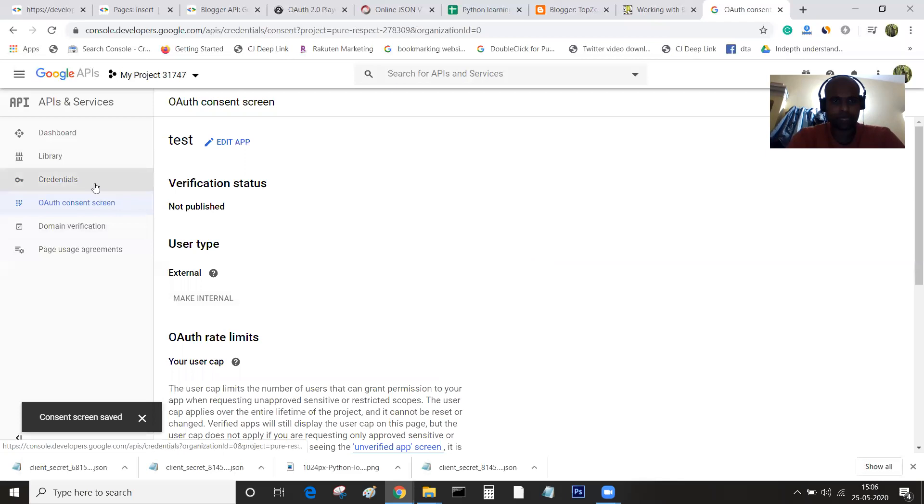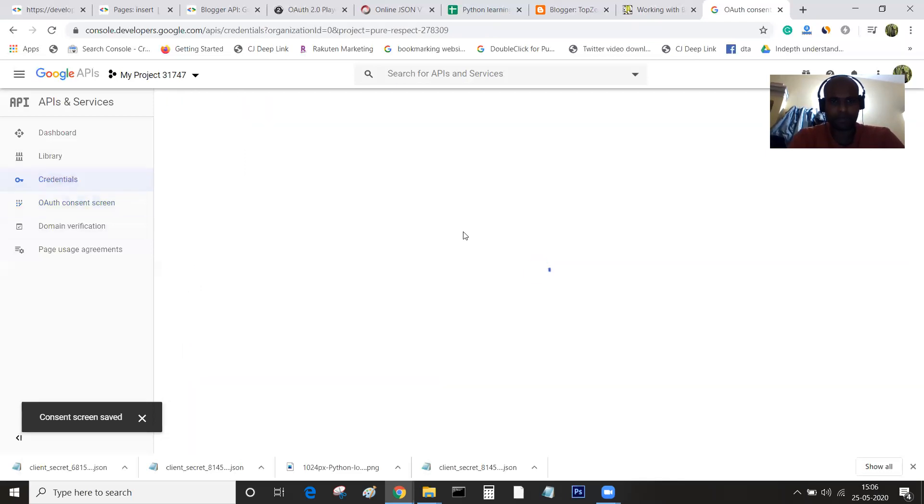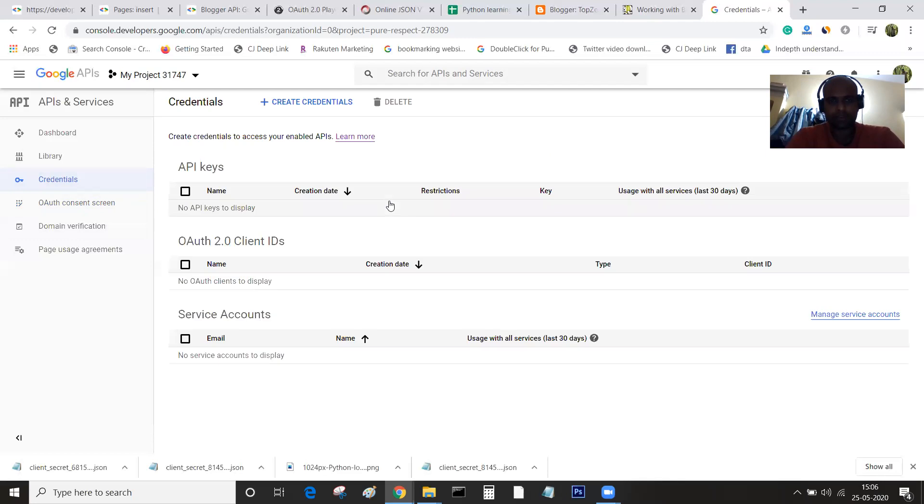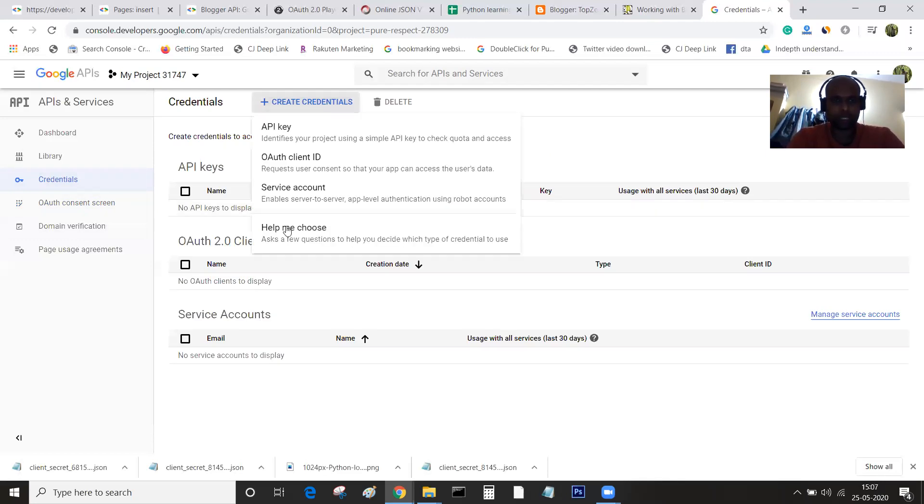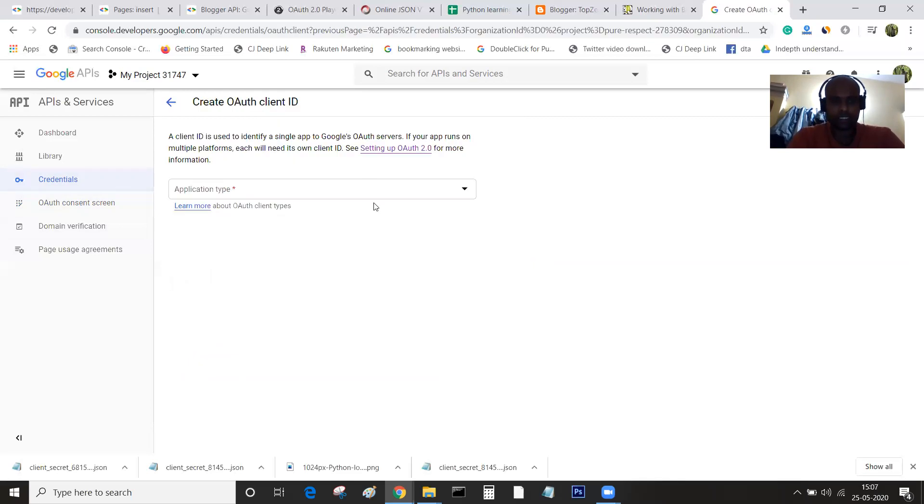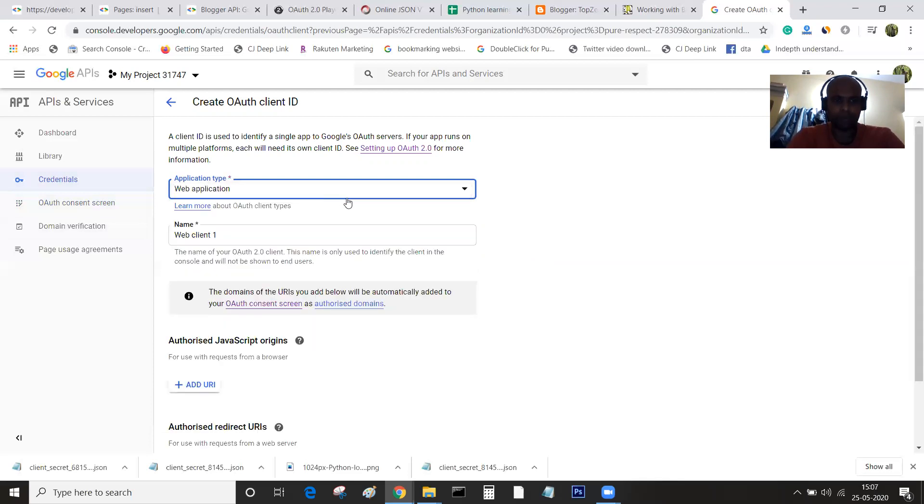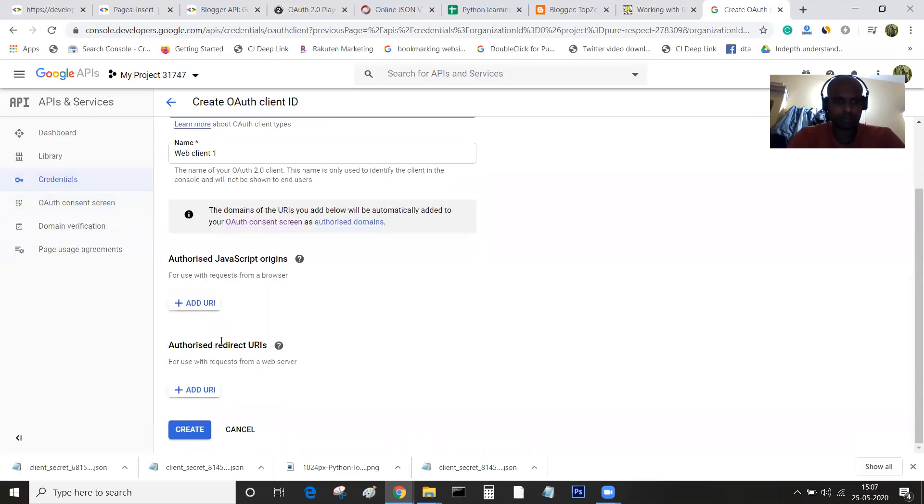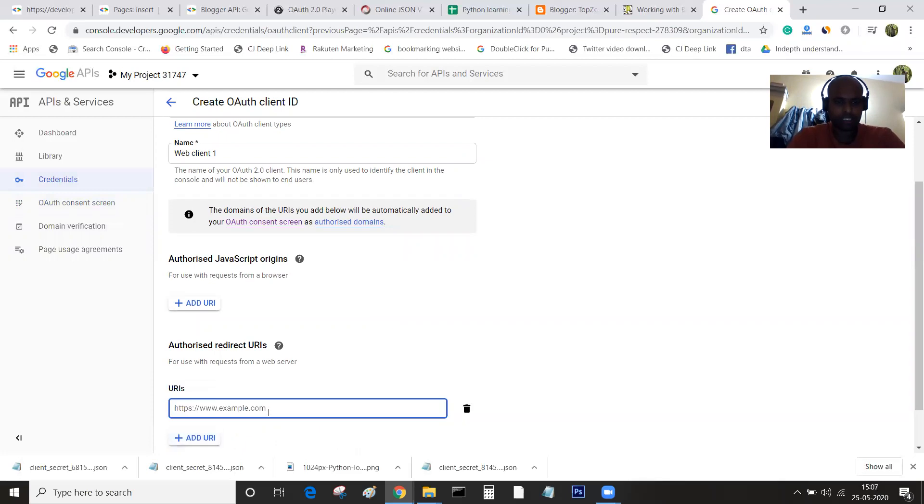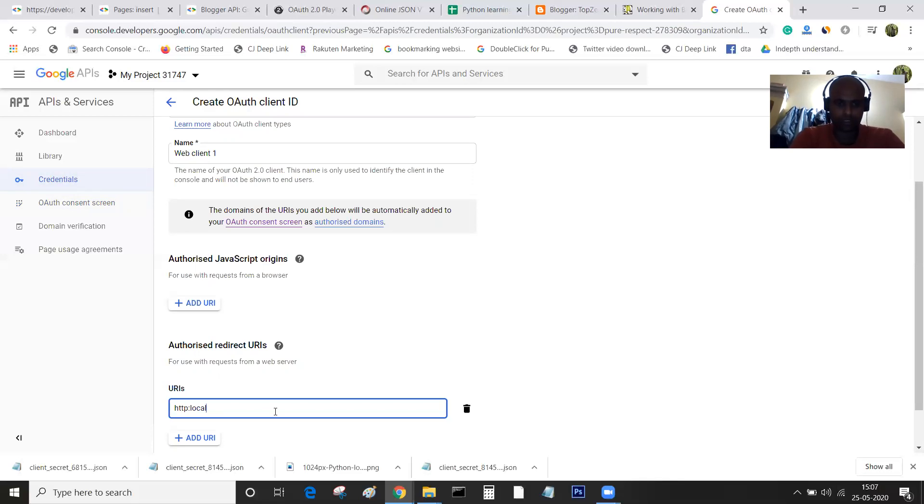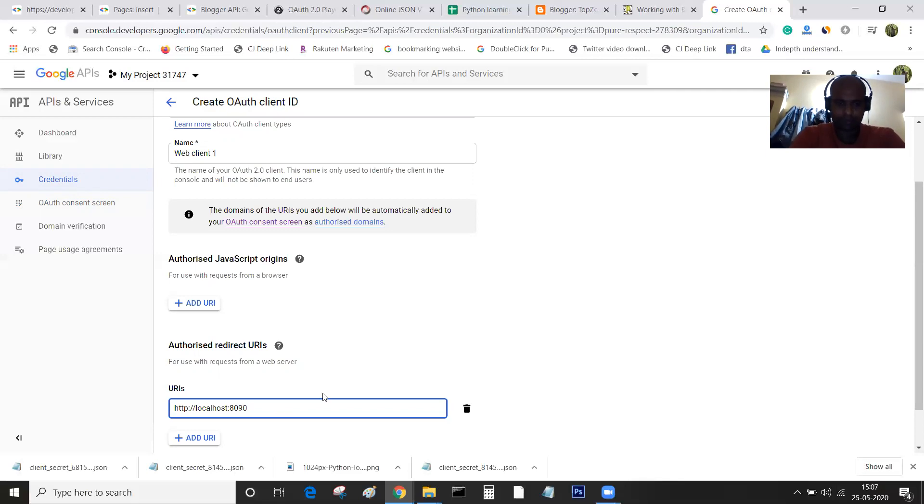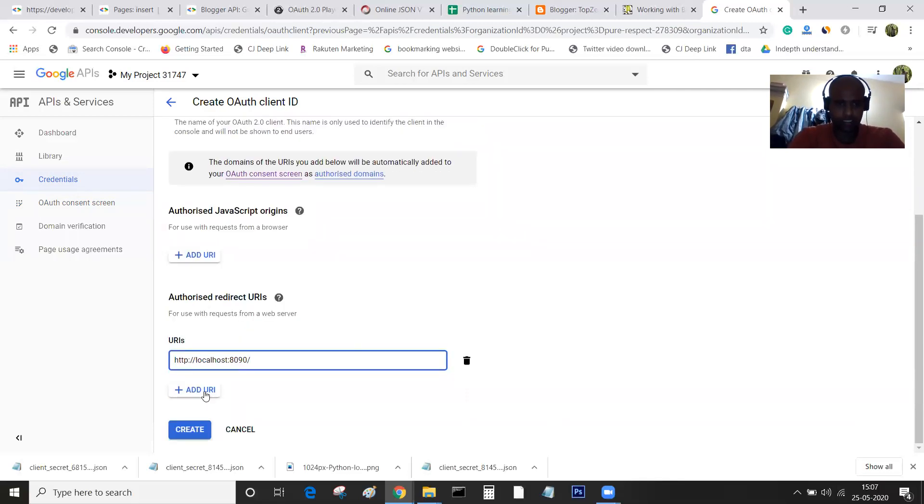I'm going back to credentials. Here I'll be creating the OAuth2 client ID. This is the client ID page where you can create the OAuth2 client ID. My application is right now web application. You can leave the defaults and add authorized redirect URIs. If you're testing on a local server, you can use localhost 8090. Click on create.